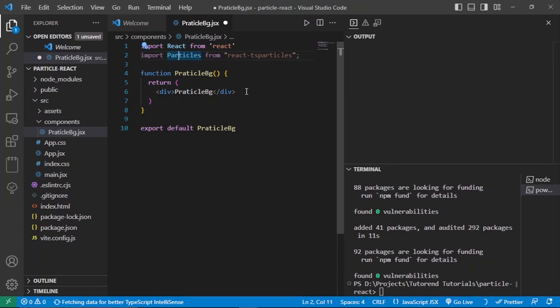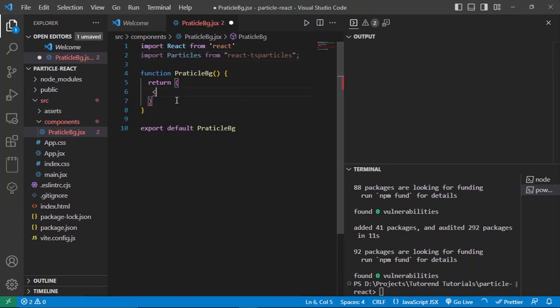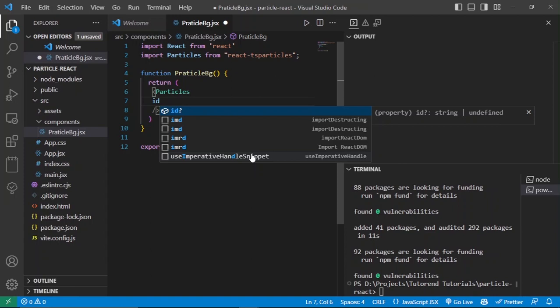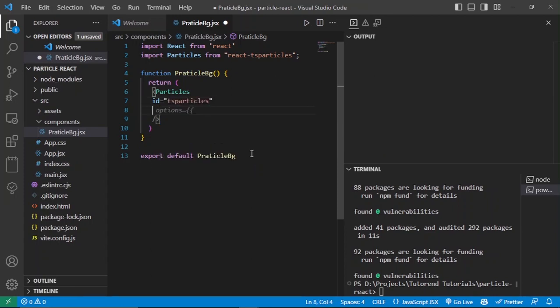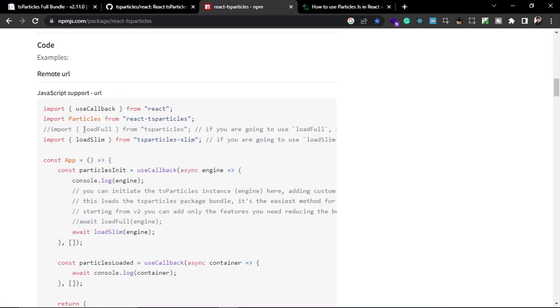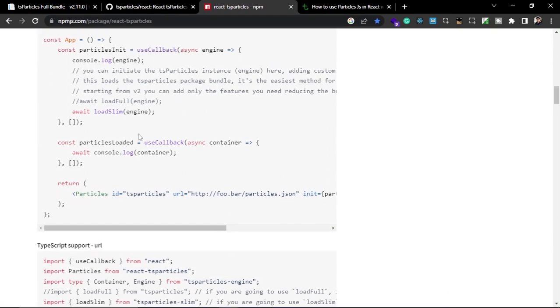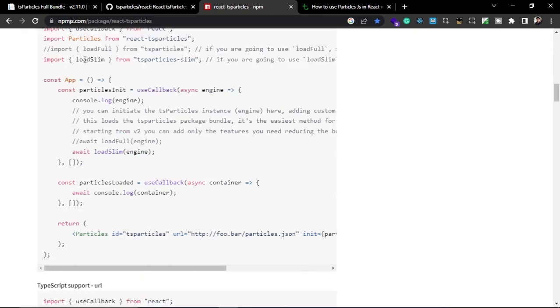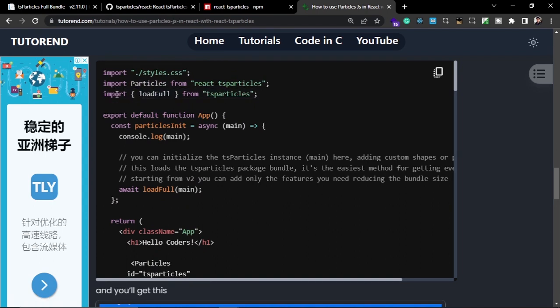Import the Particles component by writing: import Particles from 'react-ts-particles'. After that, use this component inside our application — remove the default content and write the Particles component. Inside this component we need to give some props: the id prop, which we'll set to 'particles-ts'.